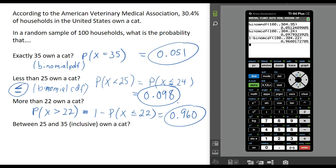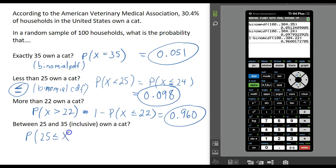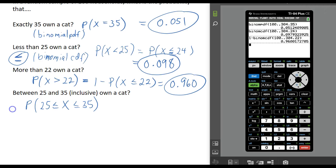Now we want the probability that between 25 and 35 inclusive own a cat, meaning we include 25 and 35 and everything in between — 25, 26, 27, 28, 29, all the way up through 35. We want to accumulate those probabilities. The only thing our calculator will do is a less than or equal to statement, so we need to convert this.